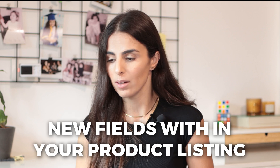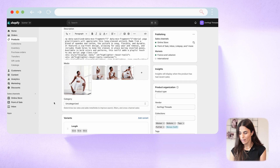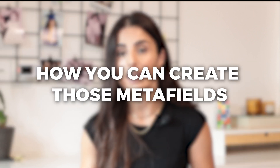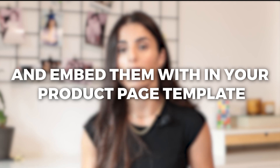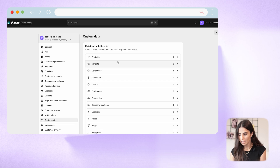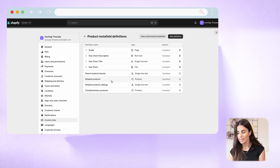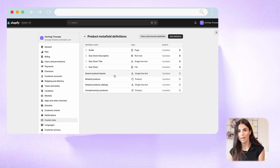If you have different size charts per product, you need to use metafields. Metafields allow you to create new fields within your product listing. Going back to my Shopify store to Products, when I scroll down I have a section called Metafield that I created myself and filled for this product. I'm going to show you how to create those metafields and embed them within your product page template. Go to Settings, then Custom Data, and under Products you can see I have several metafield definitions.